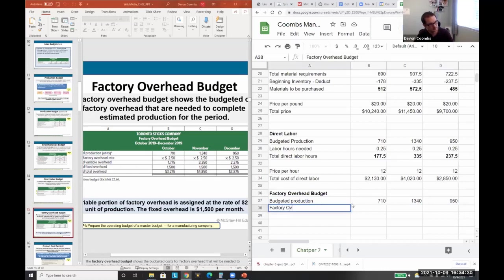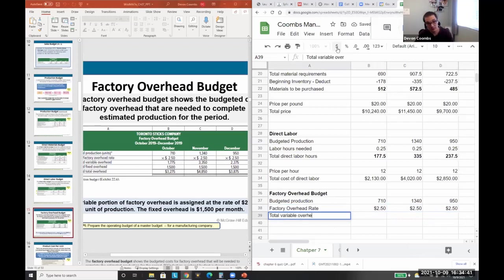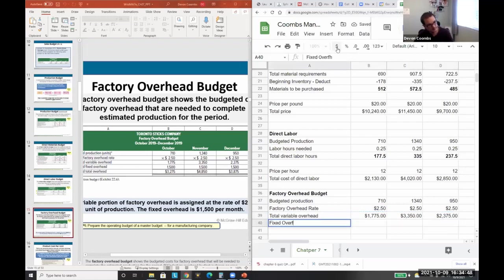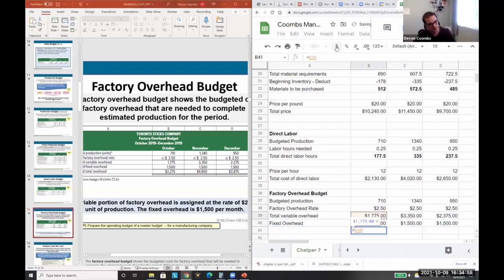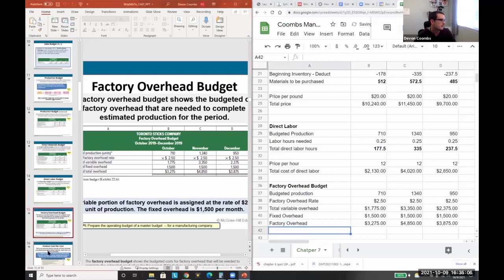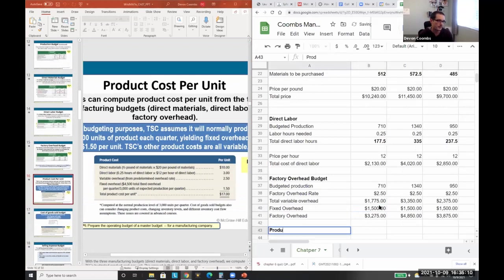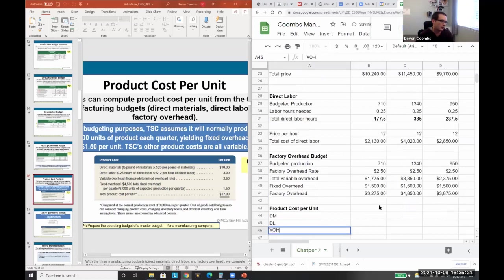The factory overhead rate and the $250 would be given. We calculate total variable overhead, and then we have fixed overhead. Variable and fixed overhead are the two components — fixed doesn't change. Fixed overhead is $1,500 a month, and combined we can figure out our total factory overhead cost.